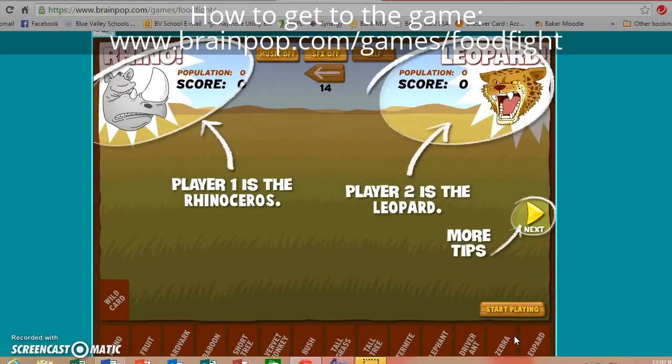What I love about this game is that throughout the game they give you tips, tricks, and hints and tell you how to play. So you don't even need me to share how to play — it's really all there for you.